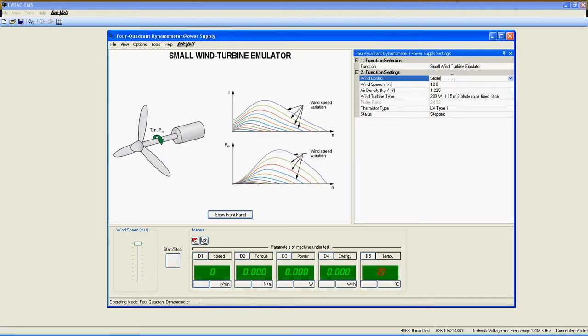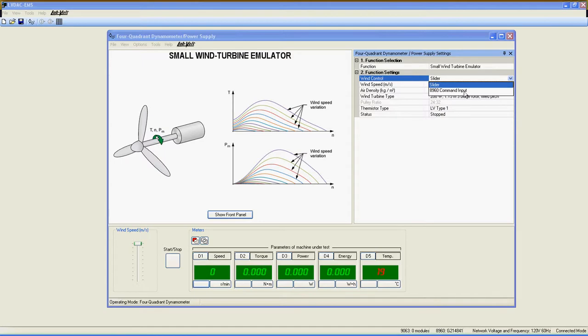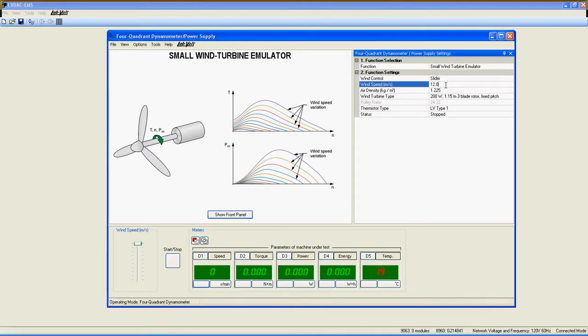Now let's take a look at the settings of this function. Wind Control. This setting allows you to decide what you will use to control the wind speed. You can choose the slider here, or the 8960 command input on the front panel.